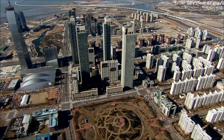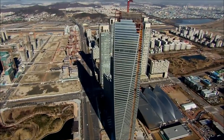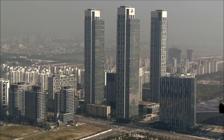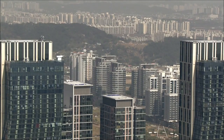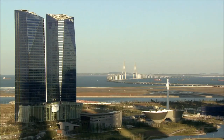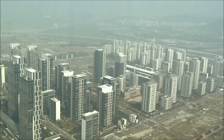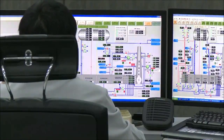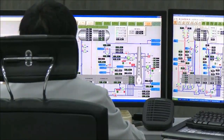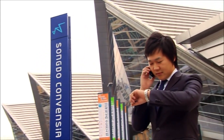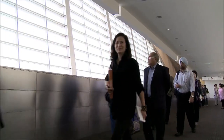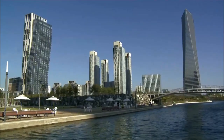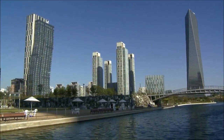Songdo, South Korea is capturing the world's attention. A newly constructed city, it combines cutting-edge urban planning with an infrastructure built on state-of-the-art network technology. Developers hope Songdo will attract companies wanting to do business in the region. It's already transforming the way people work and providing a model for other cities everywhere.